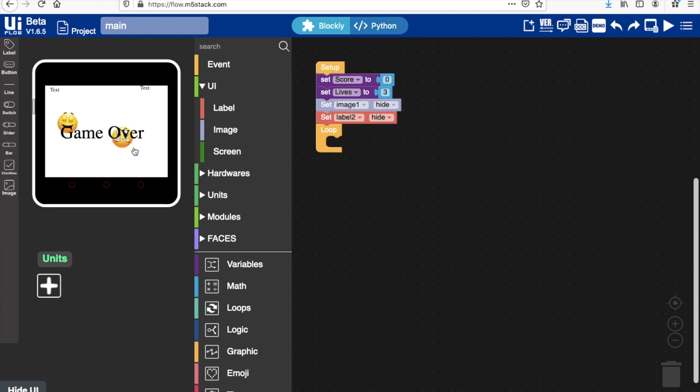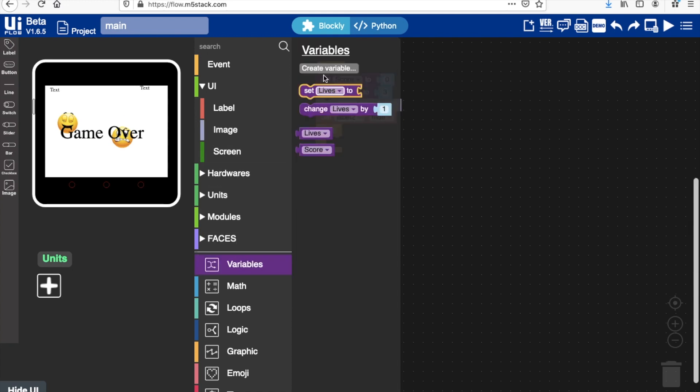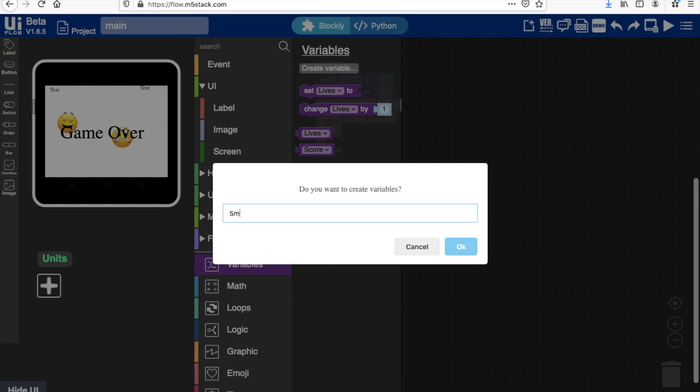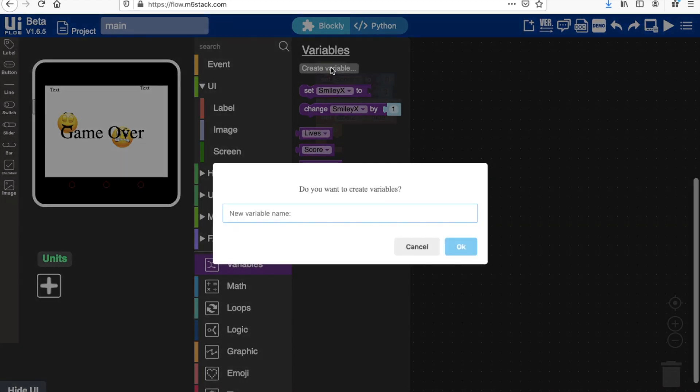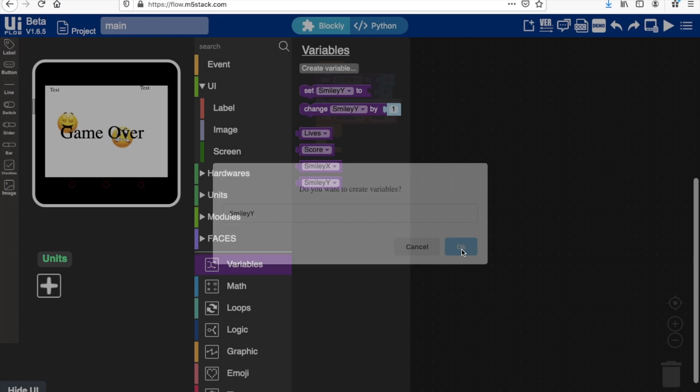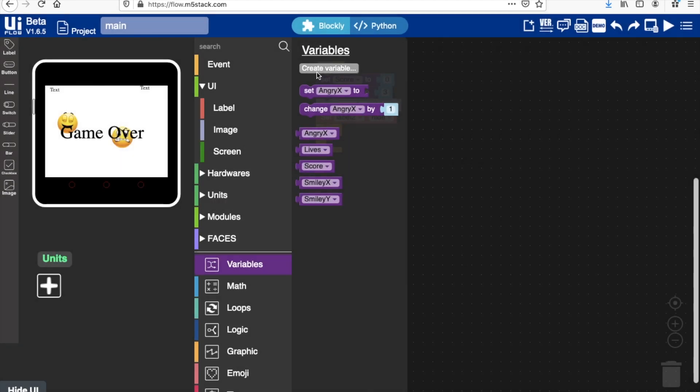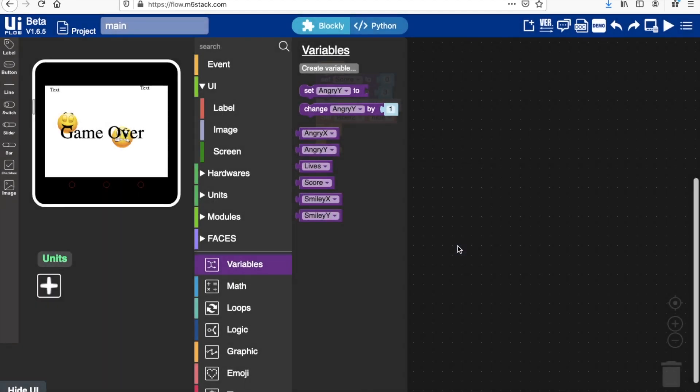We're going to need to track the position of both of these game elements, so we need to create an x and a y coordinate for both of them. We want to make sure that the position they appear on the screen is randomized, so that's another reason why we'll be using these variables.